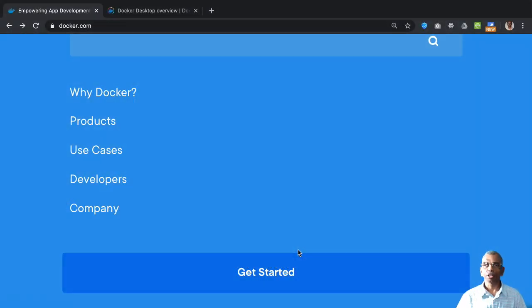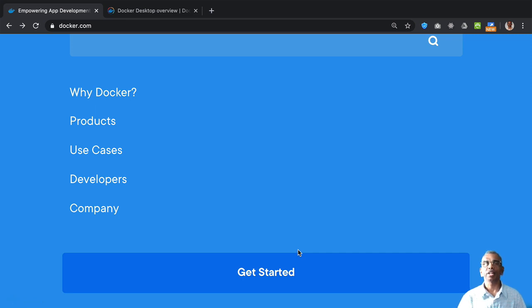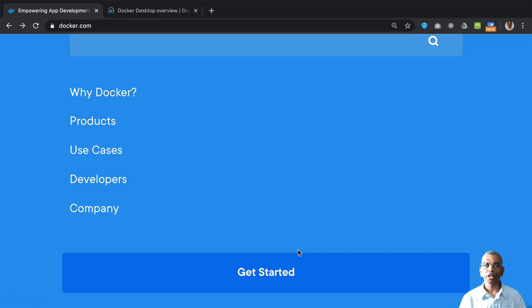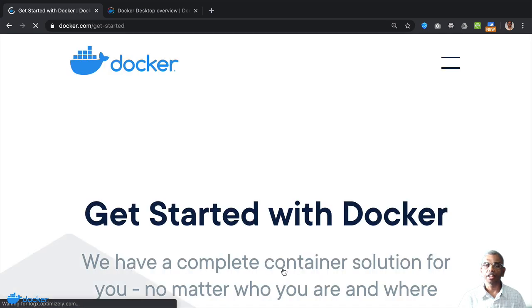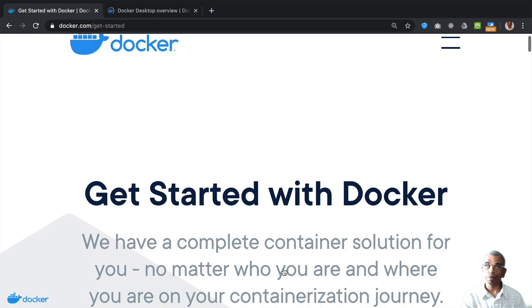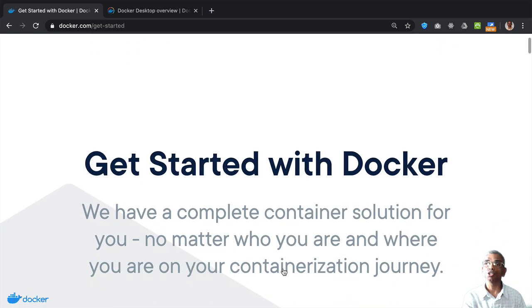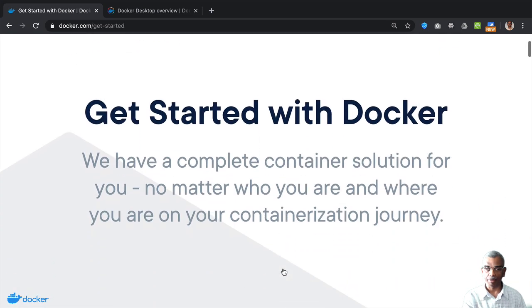Before we embark on this journey into the Docker world, you need to get your computer ready with Docker. So to get started, go to the docker.com site and then click on get started and that will guide you through the steps to get your computer ready.